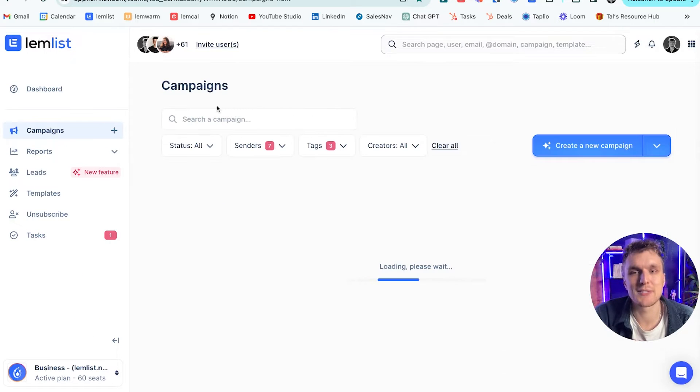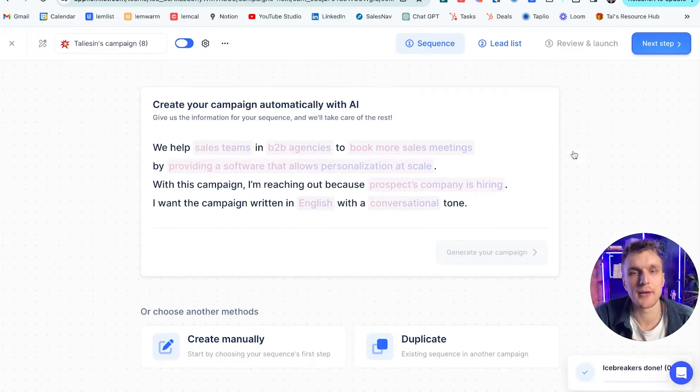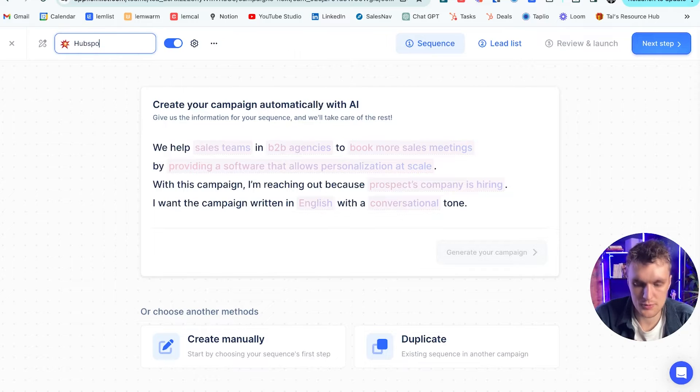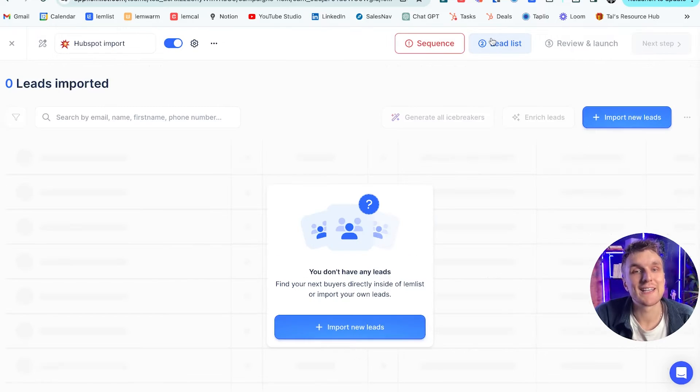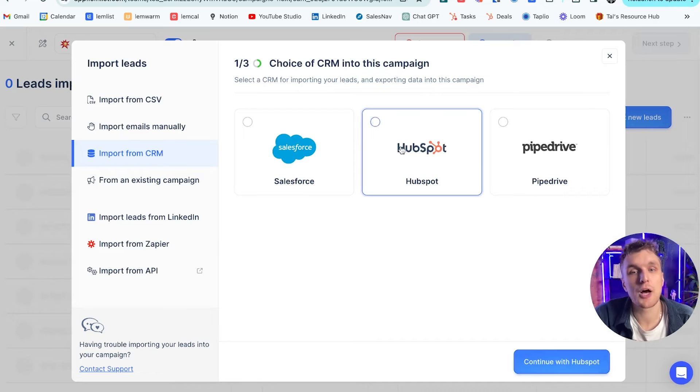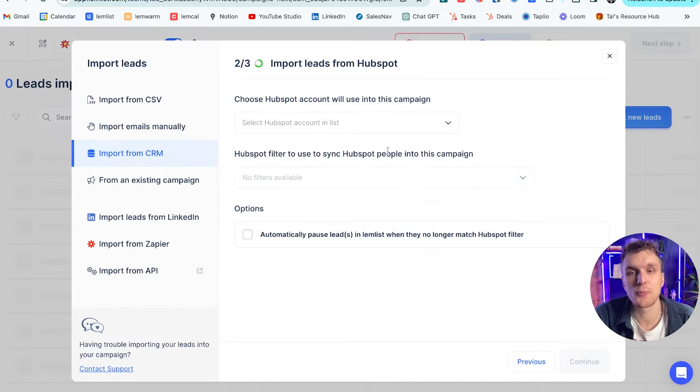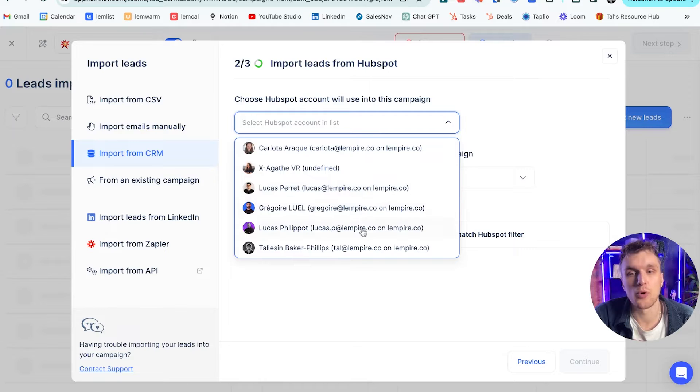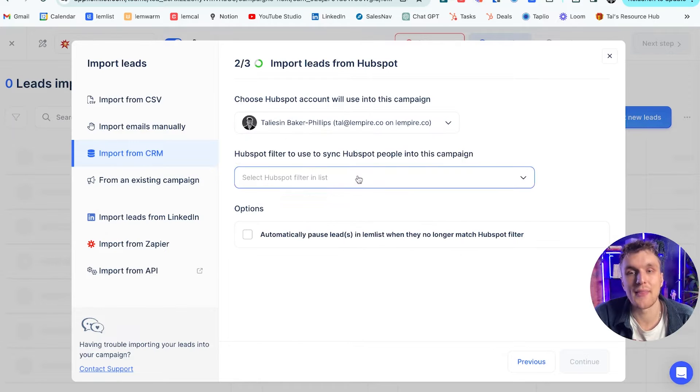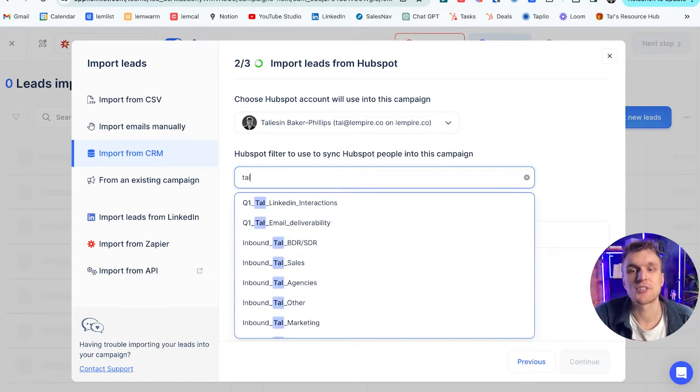Let's go back to Lemlist and go over to a campaign, create a new campaign. We'll call it HubSpot import. You go along to lead list, you click import new leads and you choose CRM. HubSpot is the one that you click on, which is available now that we've connected. Continue with HubSpot, HubSpot account will be mine. And then here is where I'm going to search for that particular lead list that we looked at a second ago.